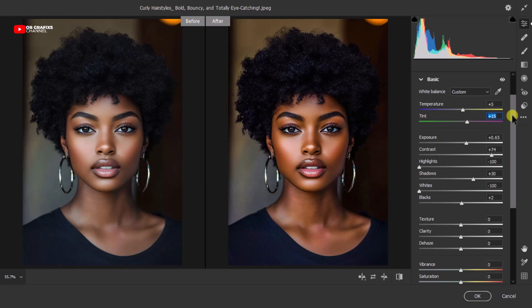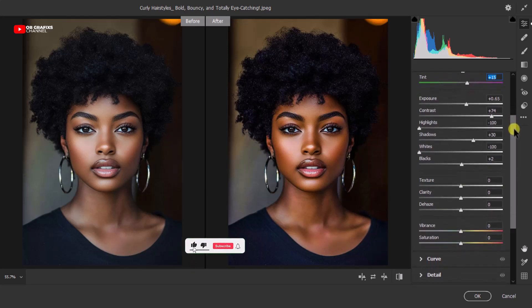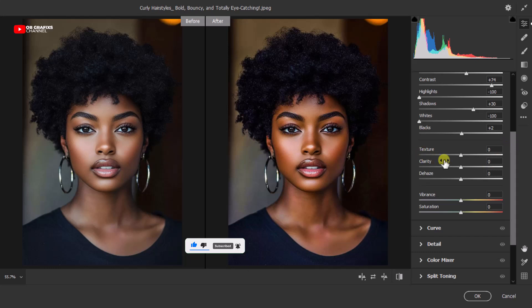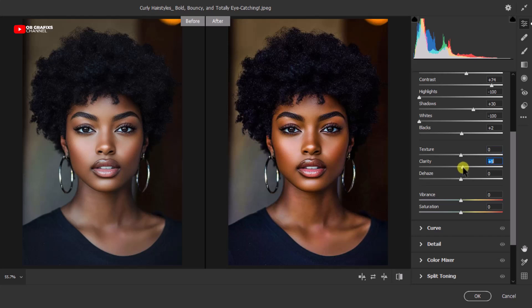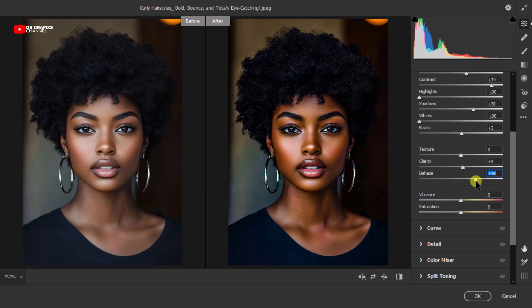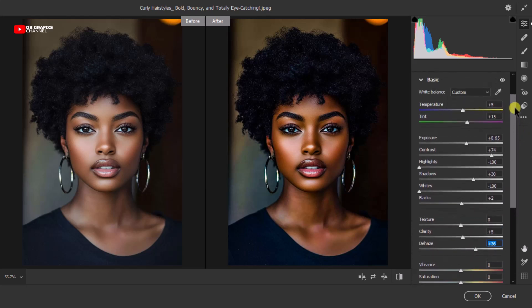The next thing is to add some Texture, Clarity, and Dehaze to the picture. Come to Texture — you can choose to increase or decrease it, but I'm going to keep the texture as is. Then adjust the Clarity to add a touch of definition. Be very careful here because increasing clarity too much can make the picture look harsh — just a small move is good. Now adjust the Dehaze slider to add readiness to the photo.